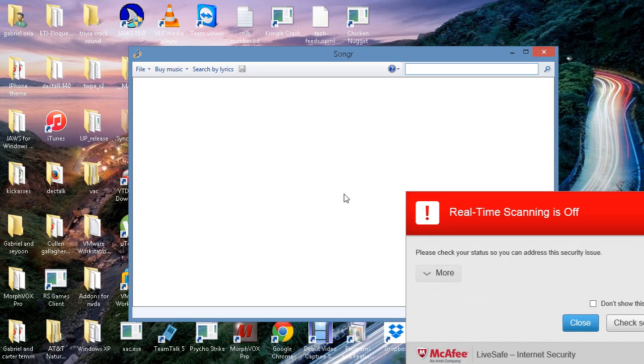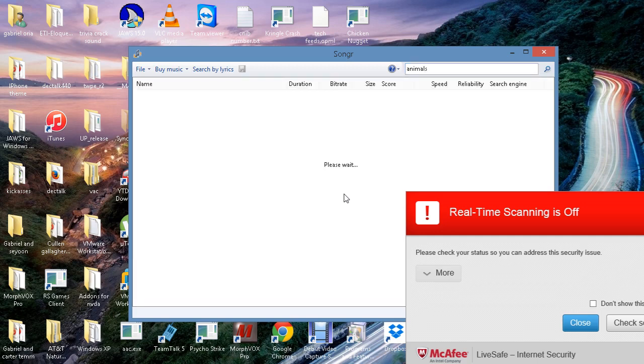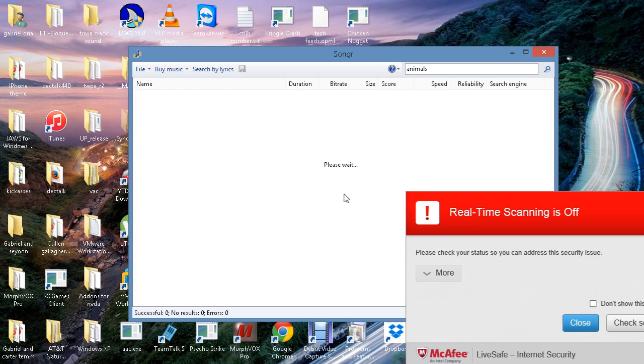But here's a search box. I'm going to search for a song. And when it loads I'm going to look for the song I want. So it hasn't loaded yet.